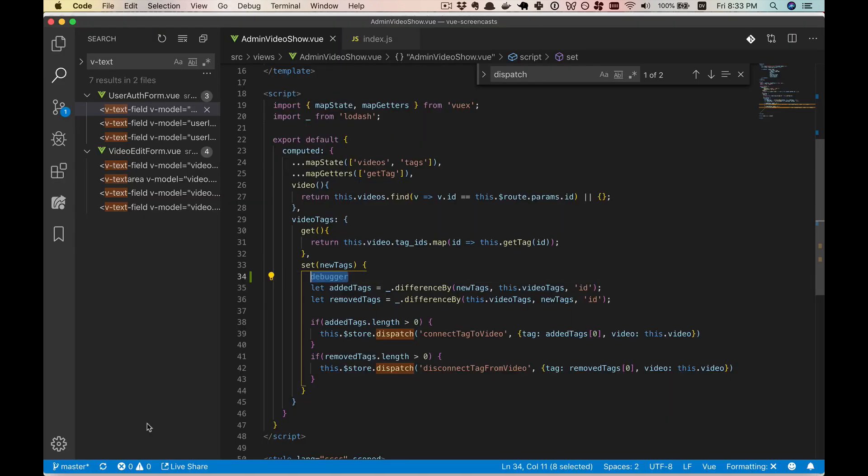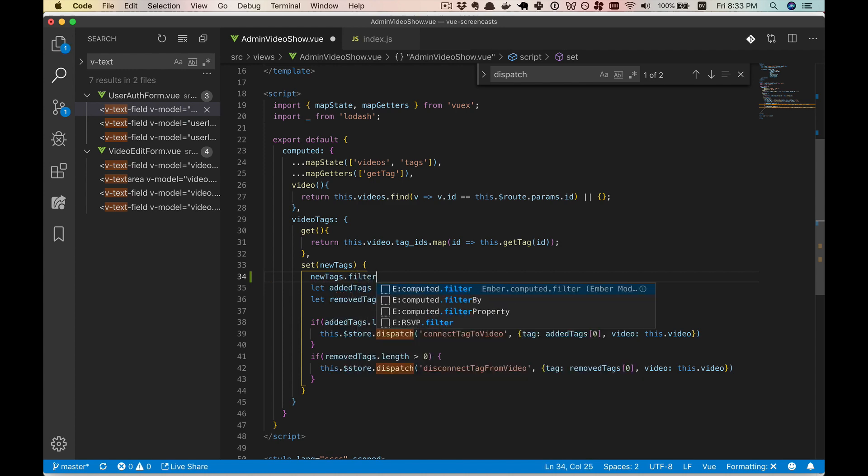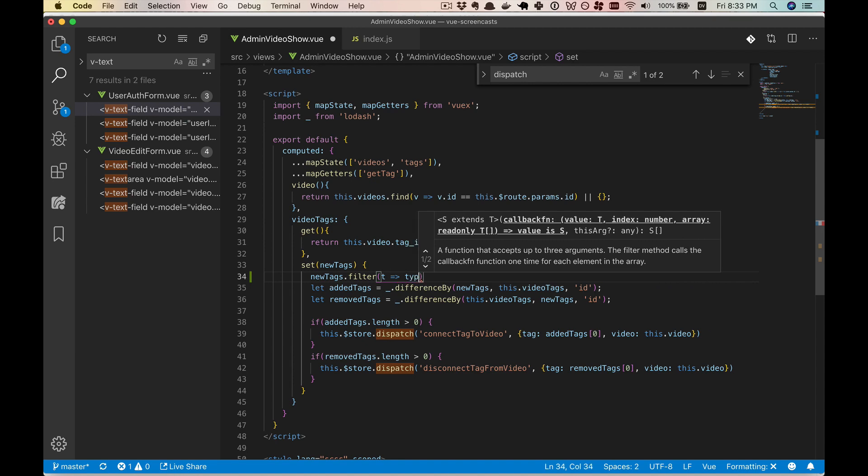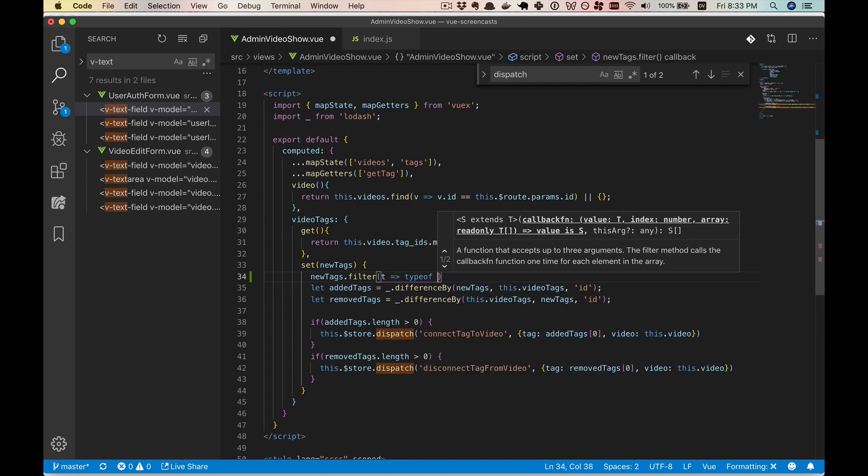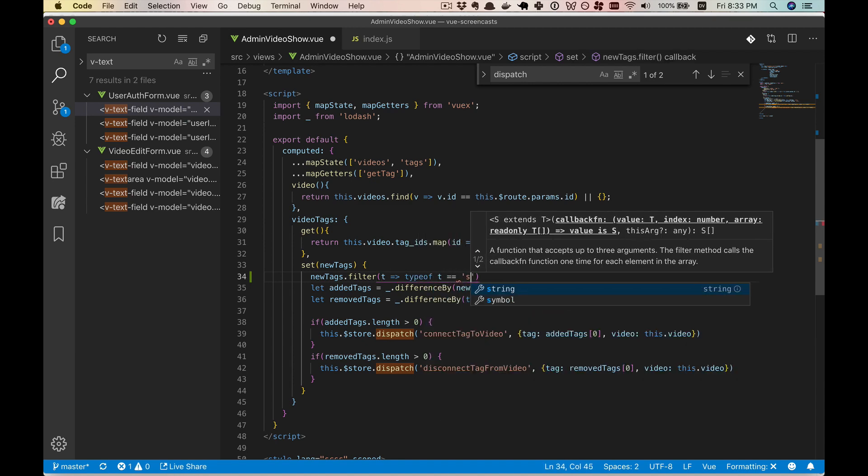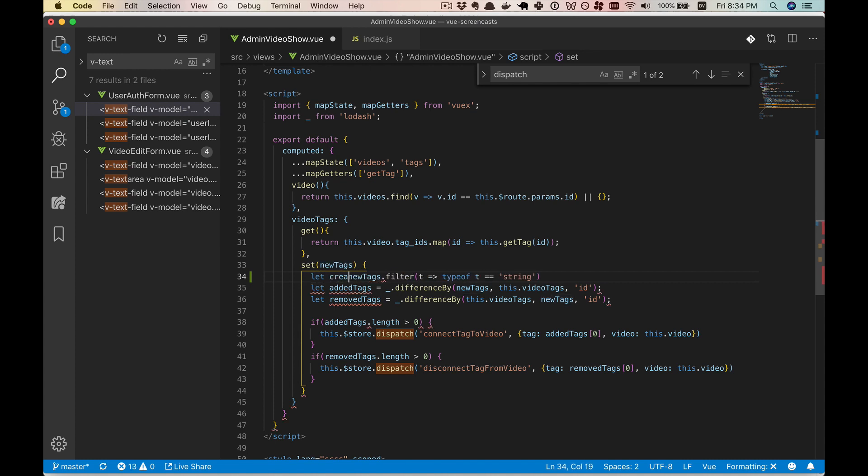What we can do is we can take these new tags and we will filter them. And if the type of the tag is equal to string, then that means it is a created tag.